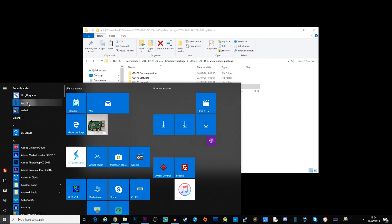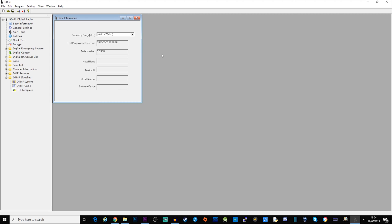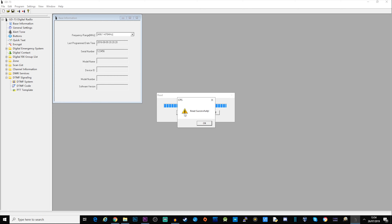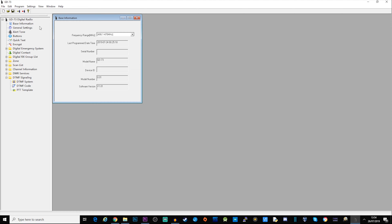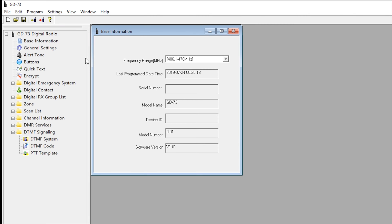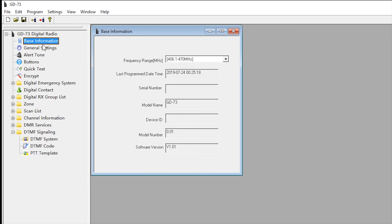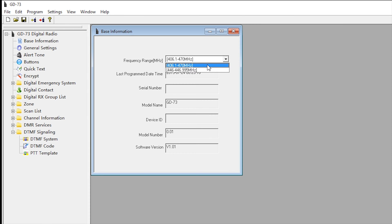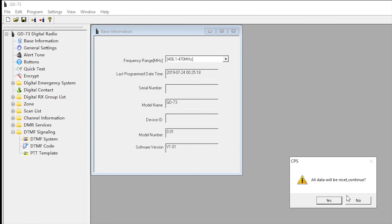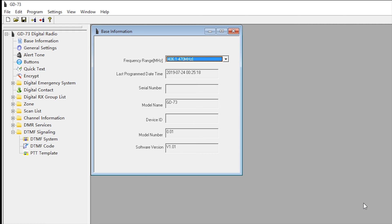This is the GD73 software. I'm going to go ahead and just read from the radio right now. We have a successful read. Just to go through some of the information - as you can see here, my software version on the radio itself is version 1.01. I'm going to cover how to upgrade the firmware in a moment. Let's take a look at what we've got on the CPS. Base information - we've got frequency range. My radio came shipped programmed for 446. I changed mine to 406 to 470. It says here that the data is going to be reset, which is fair enough because when you first plug it in it's not going to have anything in it.